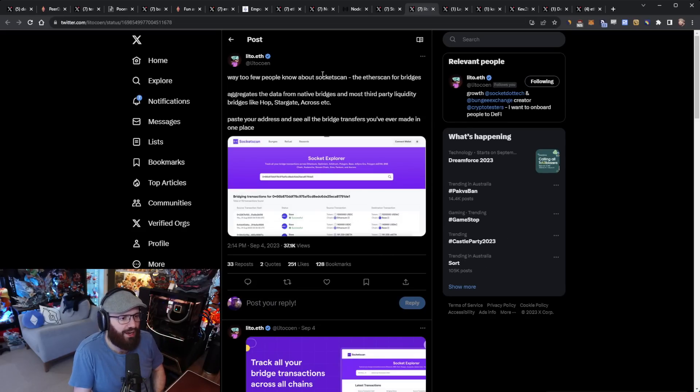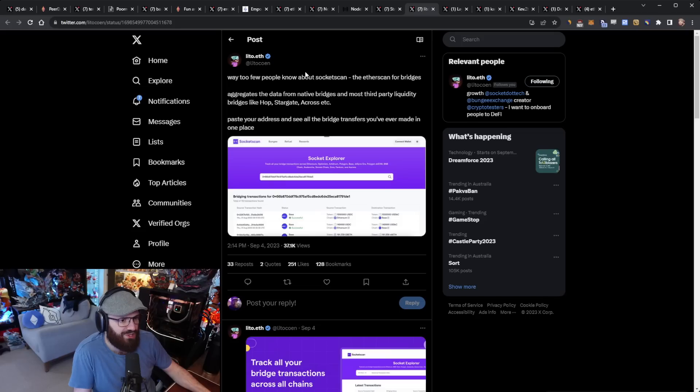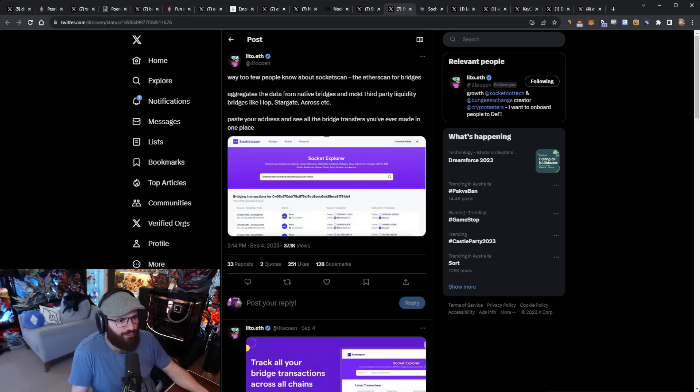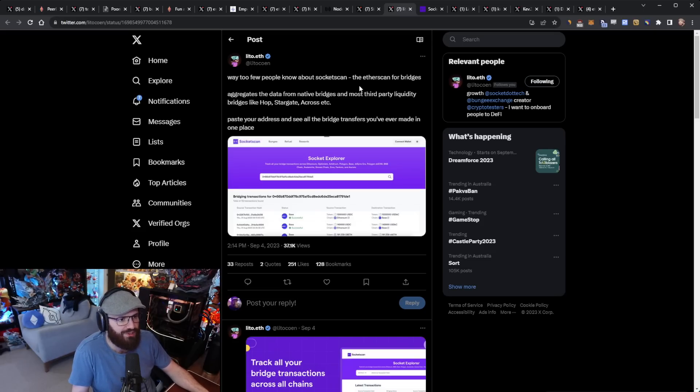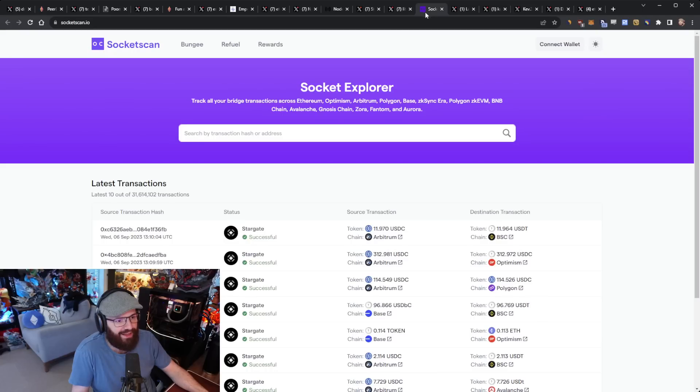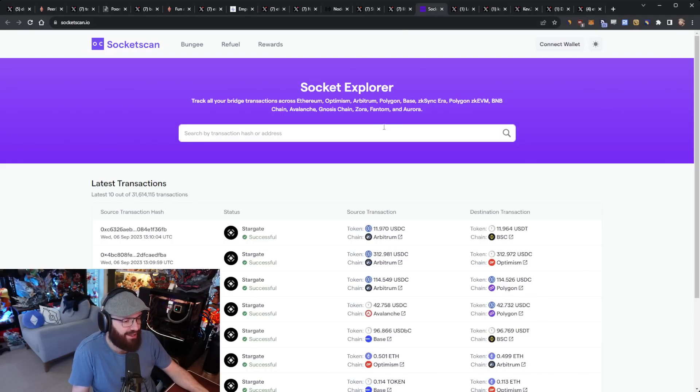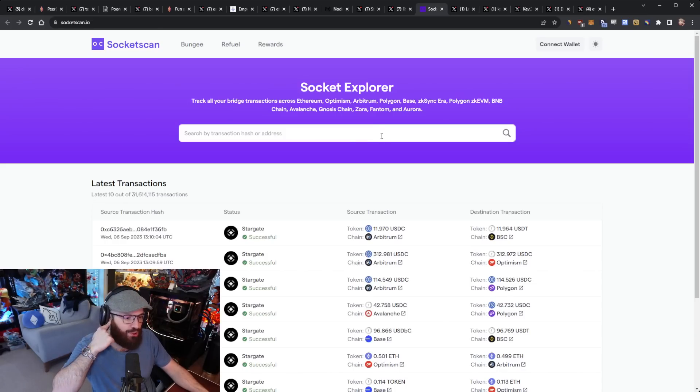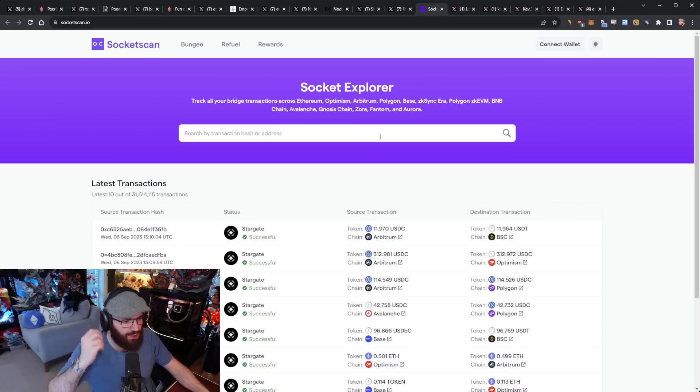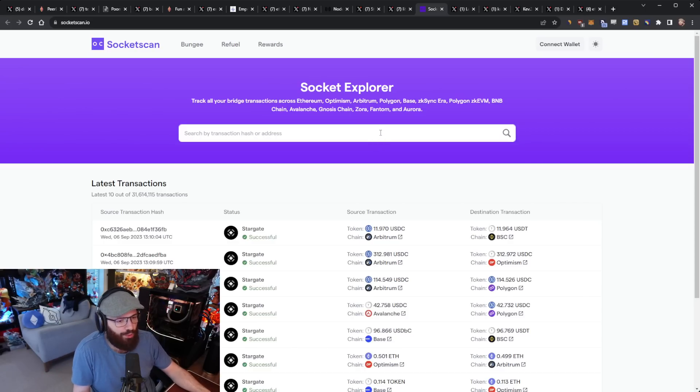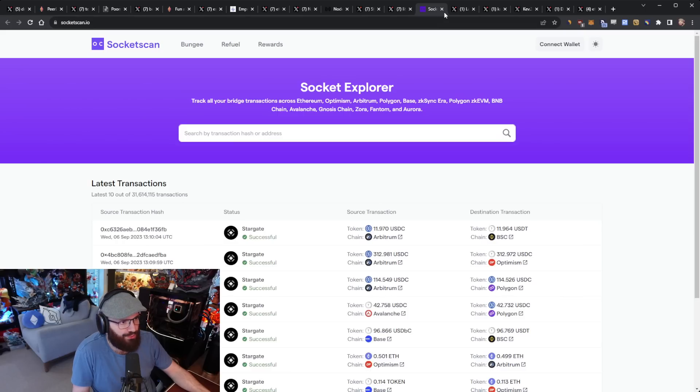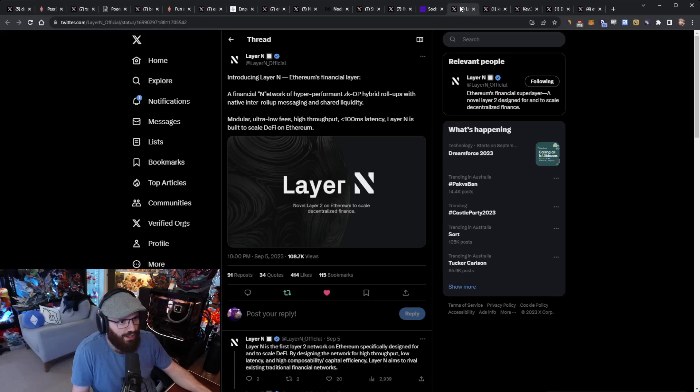I came across this tweet from Little Cohen who talked about socket scan. This is the Etherscan for bridges. What this does is it aggregates the data from native bridges and most third-party liquidity bridges like Hop, Stargate, and Across. You can paste your address in and see all the bridge transfers you ever made in one place. Very cool and very useful for people who want to keep track of bridge transactions and also potentially need to get this data for tax-related purposes. You can check this out for yourself. I'll link it in the YouTube description below.